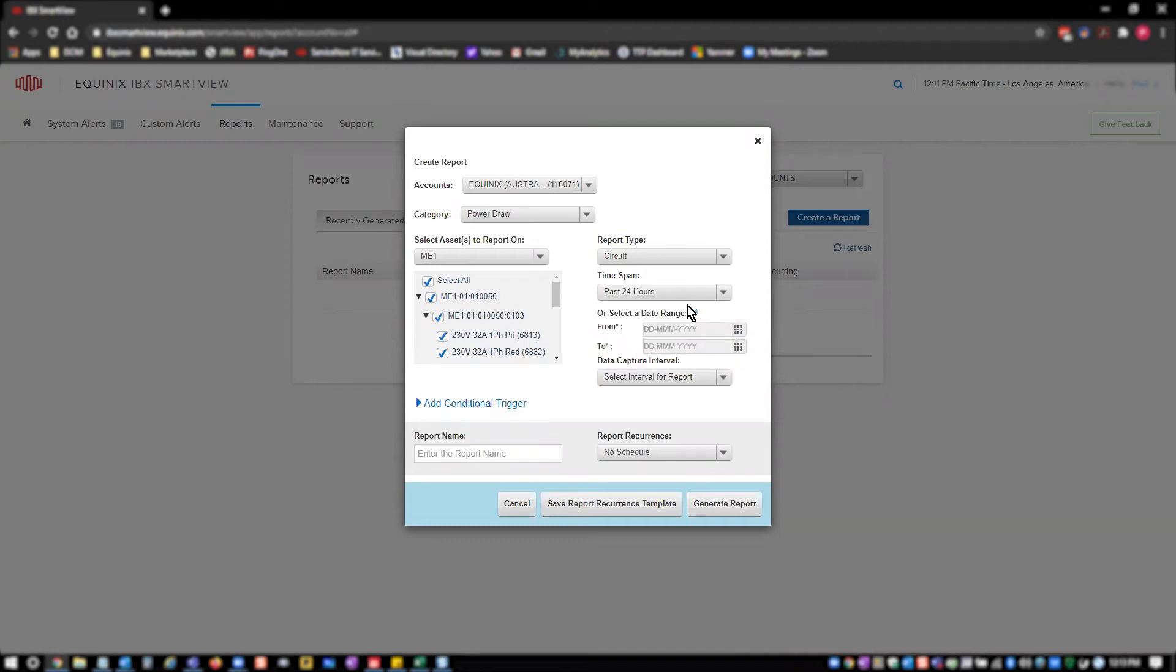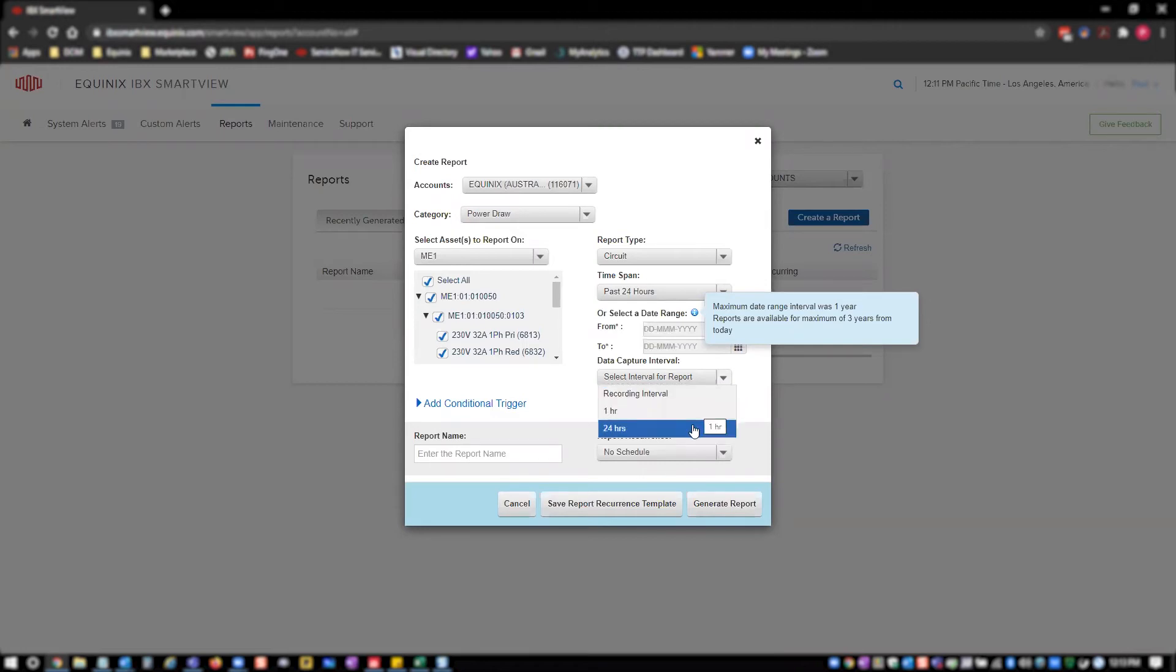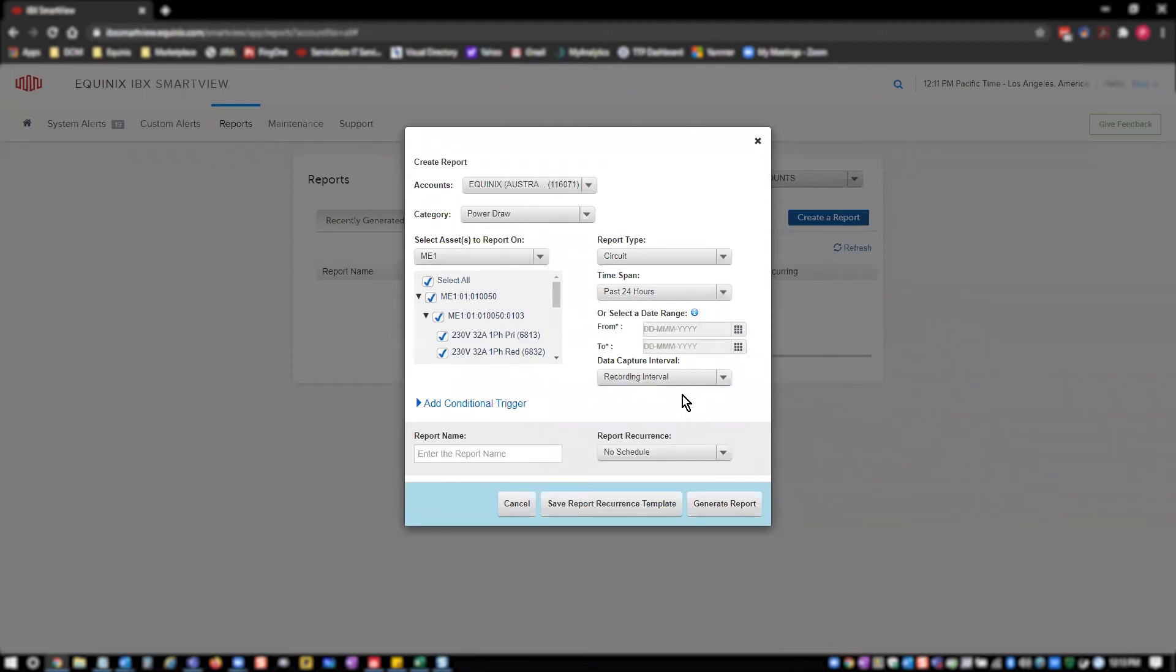Next, you will need to select the level of data granularity from the data capture interval dropdown. The options here are recording interval, one hour, or 24 hours. Recording interval is the lowest level of granularity and will show readings at 15 minute intervals in Amer and EMEA region IBXs, and will show readings at five minute intervals in APAC IBXs.